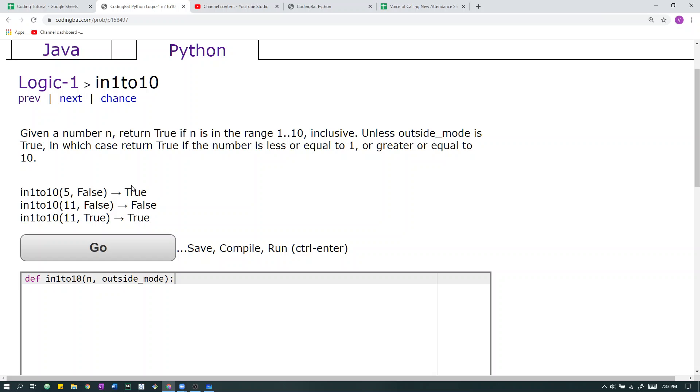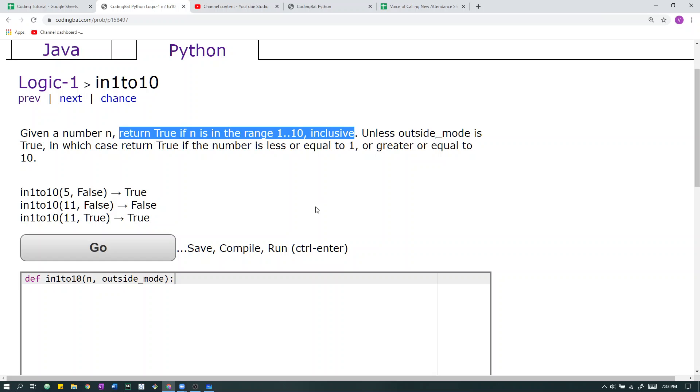Let's go over the sample cases first. So here, outside mode is false. In that case, we take this case. Yes, so 5 is in the range 1 to 10, so we return true.